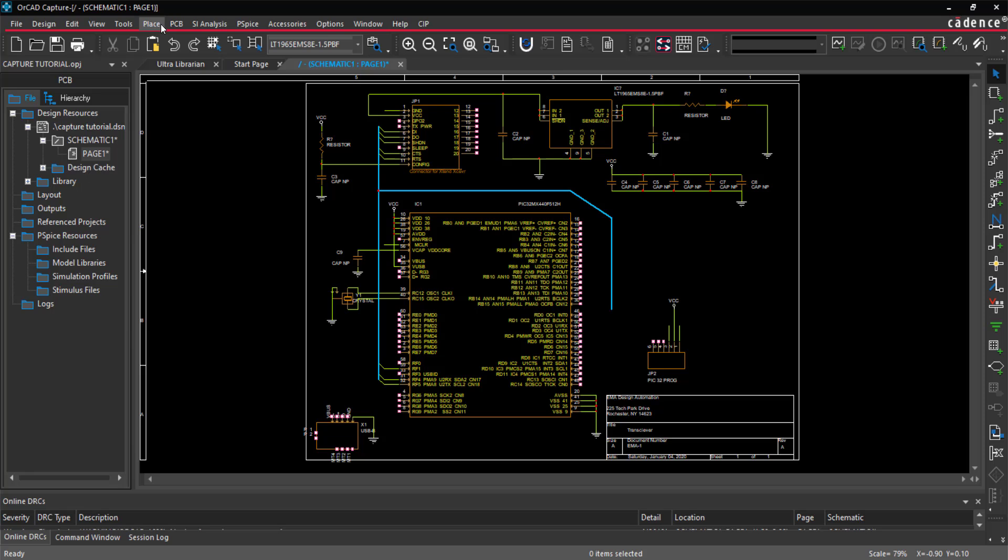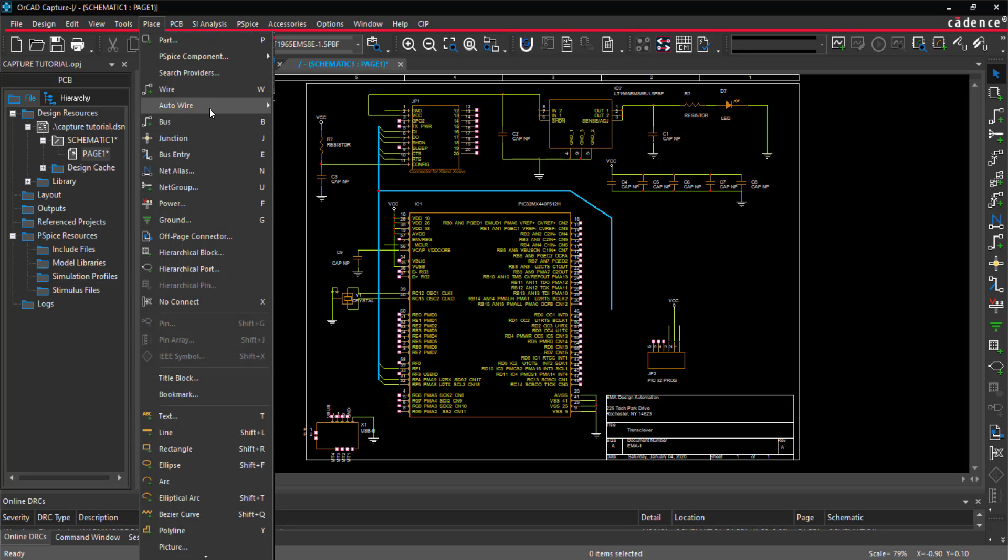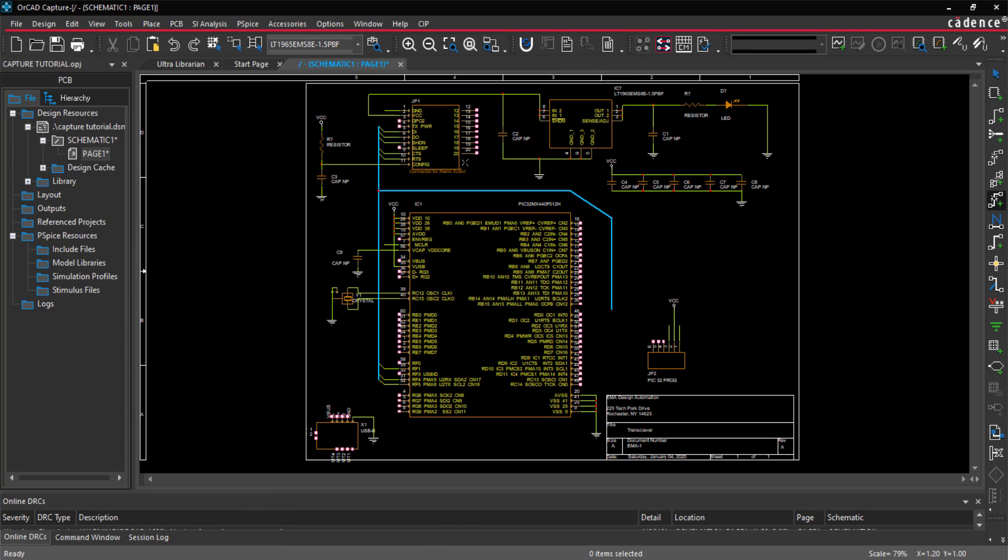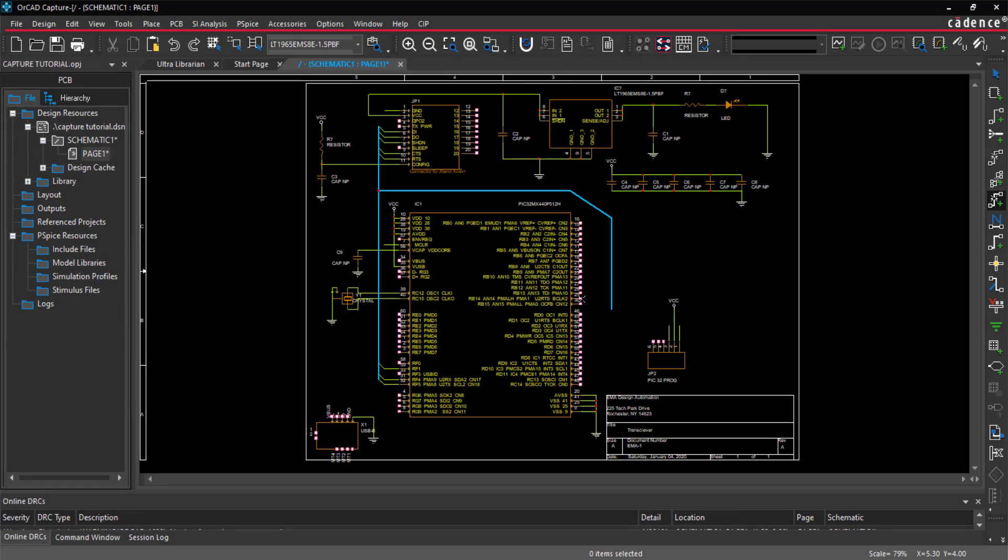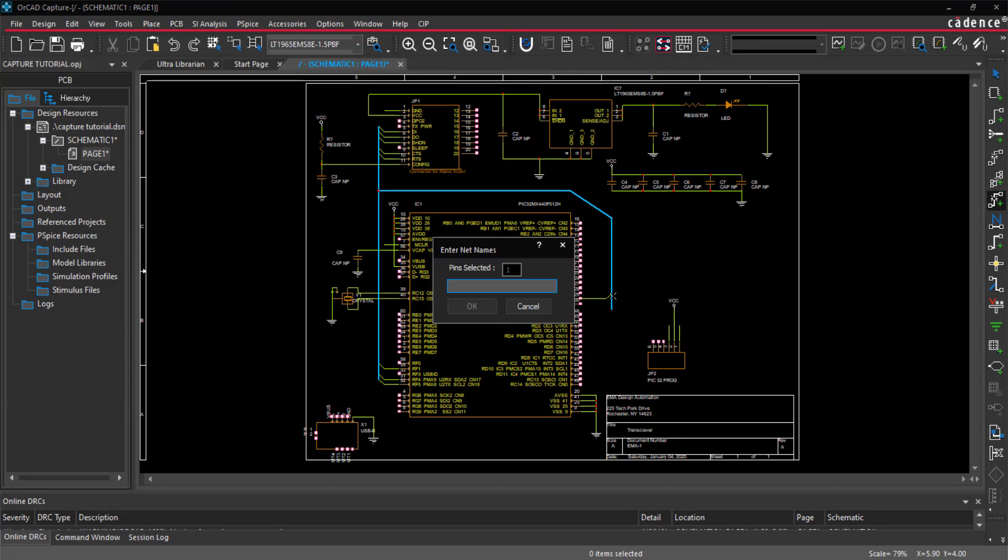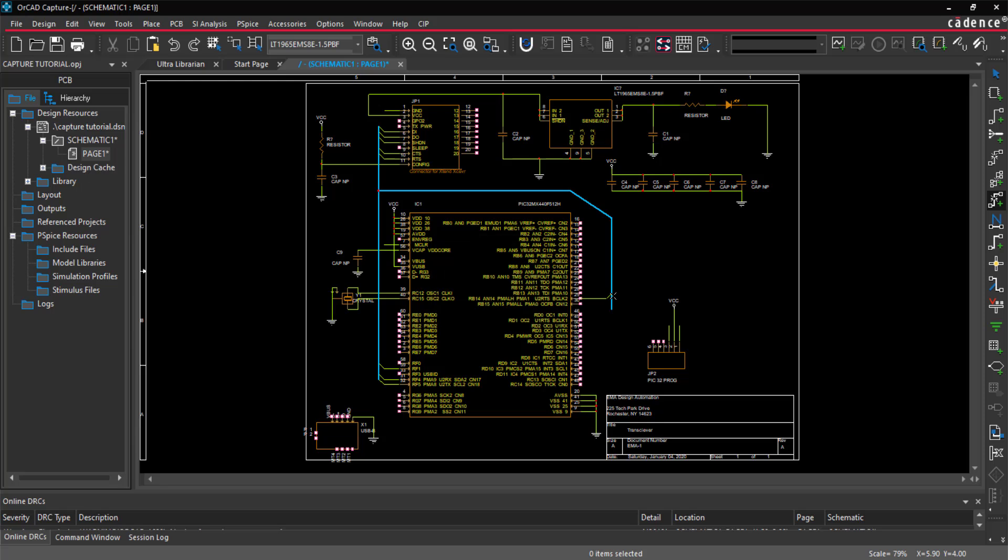To auto-connect to a bus, select Place Auto Wire Connect to Bus from the menu. Select the pin you want to connect, then select the bus. Type the name of the net and click OK.